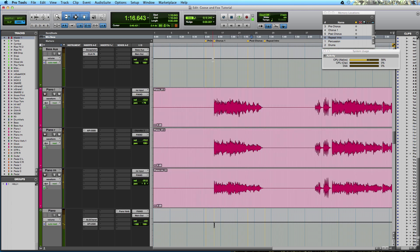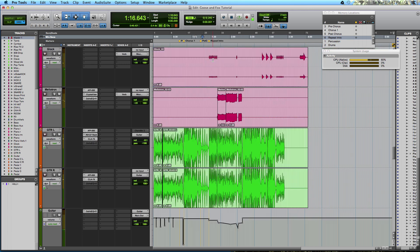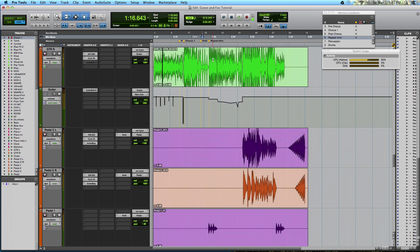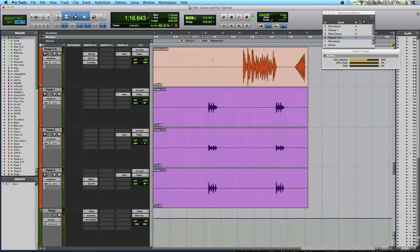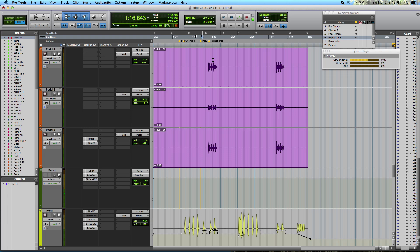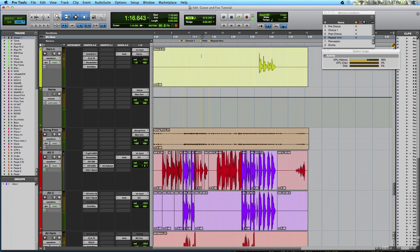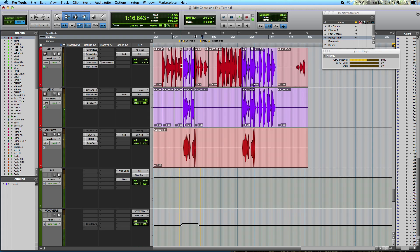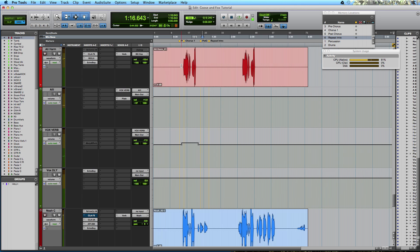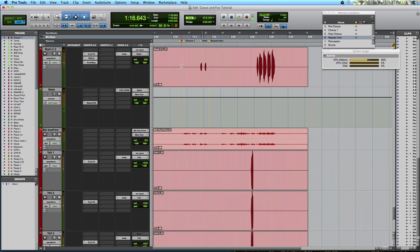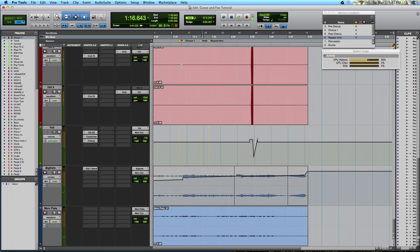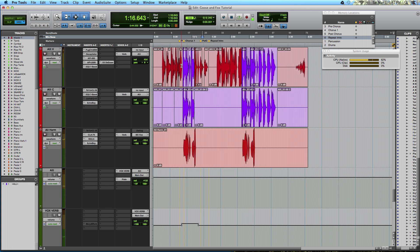And as you can see right here, this particular Pro Tools session, which is for the song My Mouth, The Sea by the band Goose and Fox, does in fact have a lot of tracks in here. We have 100 tracks to be exact.